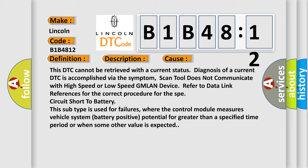Scan tool does not communicate with high-speed or low-speed GMLAN device. Refer to data link references for the correct procedure for the circuit short to battery. This subtype is used for failure.